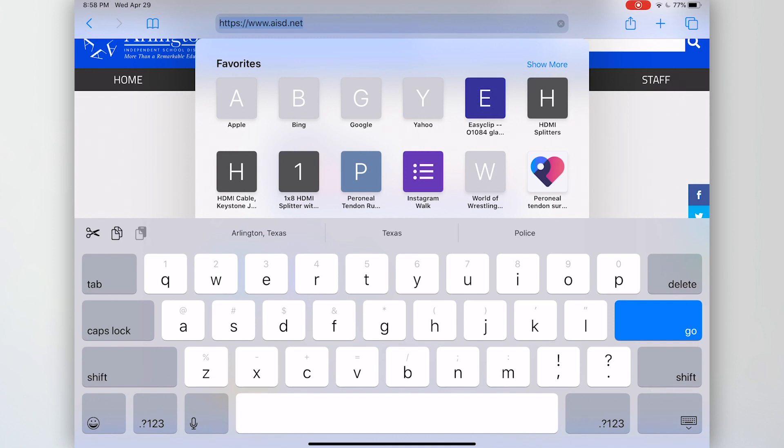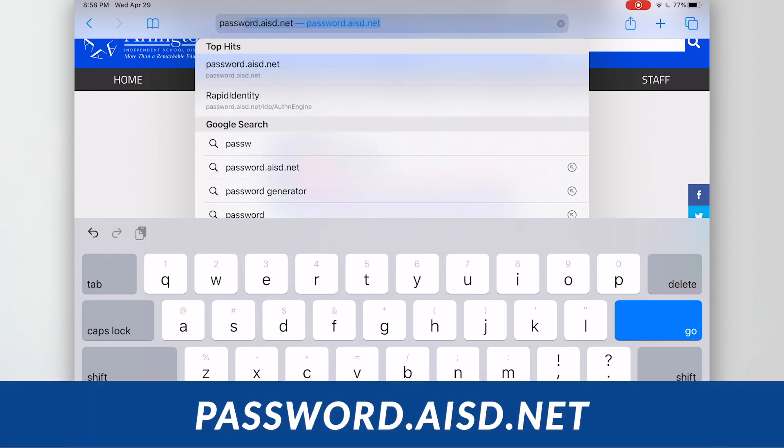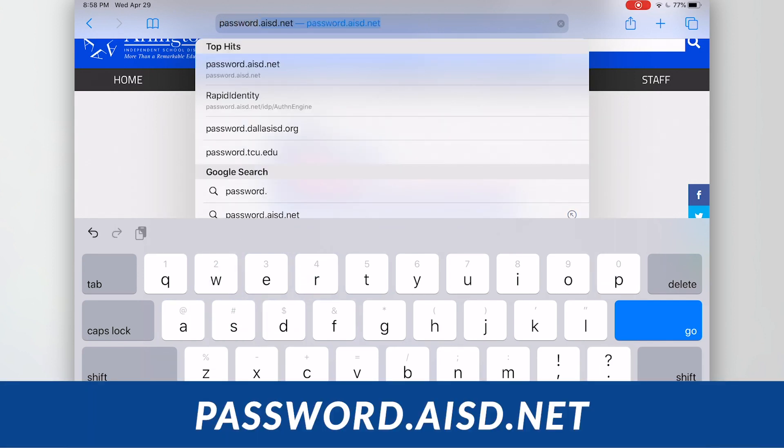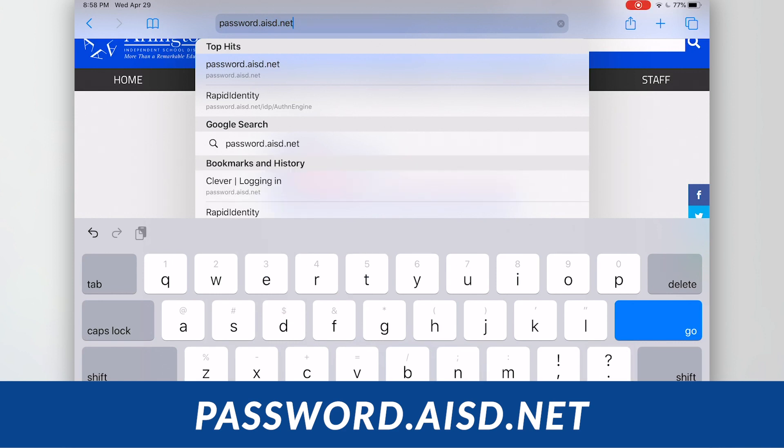The URL that we need to go to is password.aisd.net. Notice I didn't even have to hit the delete button. If something is highlighted, you can just start typing and your text will be replaced.